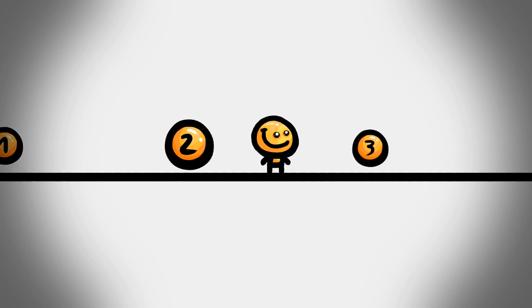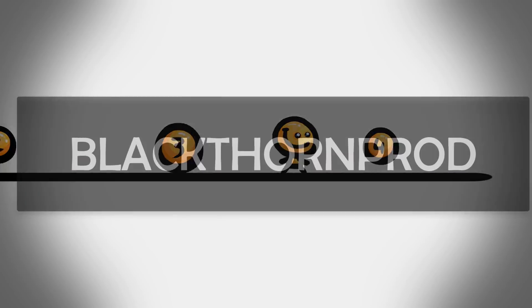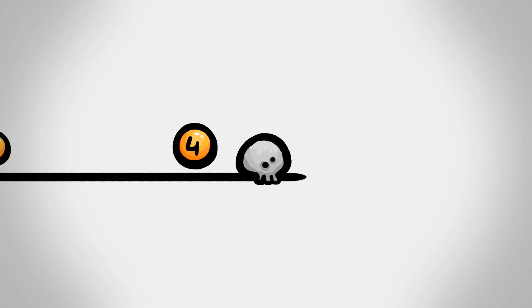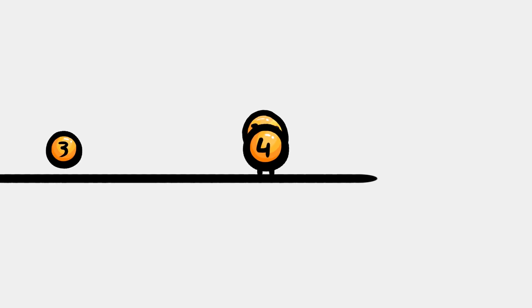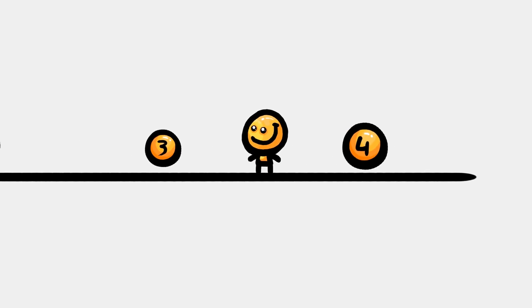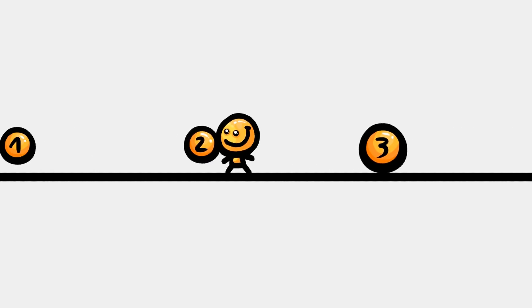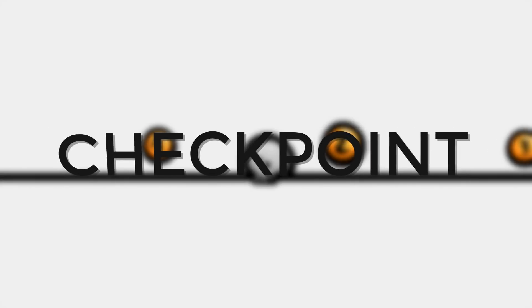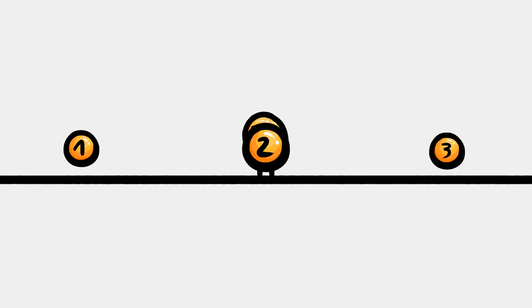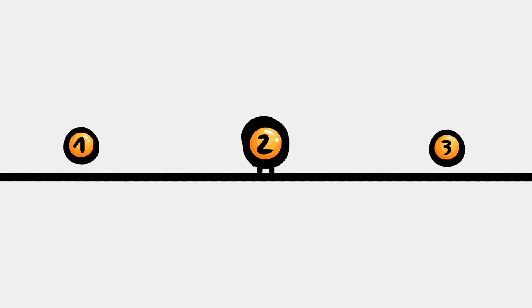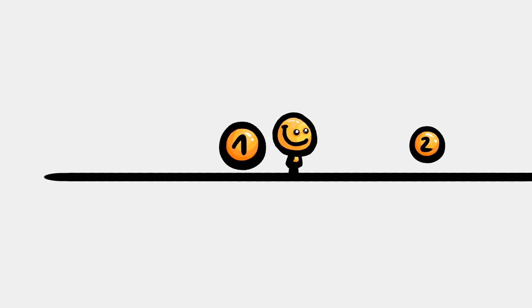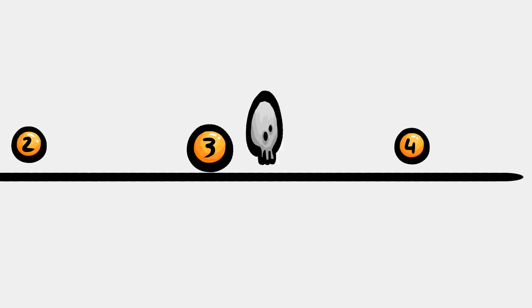Welcome back to Blackthornprod, I'm Noah, and in today's Unity tutorial we will take a look at how to make a simple yet cool checkpoint system that will get your character loading back to a previous safe position once killed, for example.